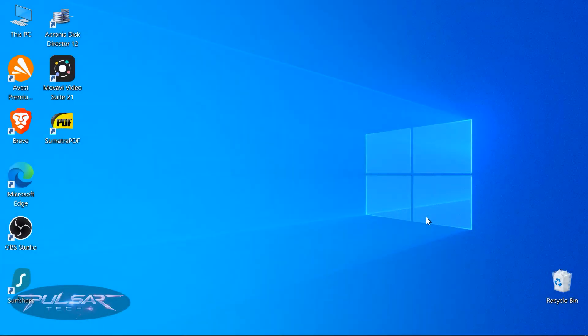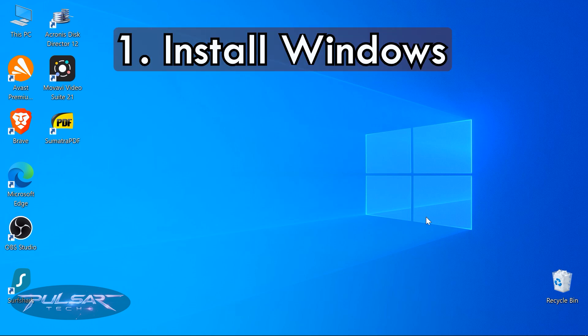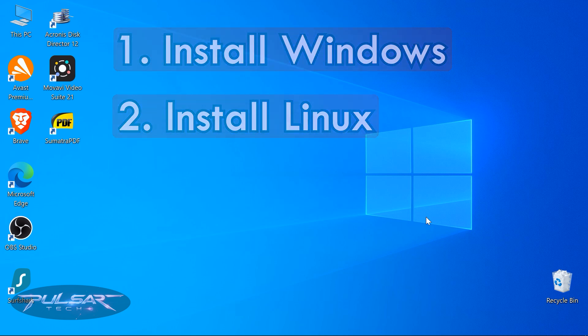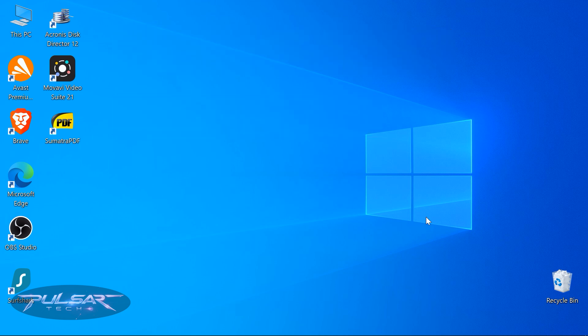A quick heads up when trying to create a dual boot setup: first install Windows, and second install Linux. If you do it the other way around, Windows usually overtakes the bootloader and you won't be able to boot Linux — you'd have to fix the bootloader. So it is preferable to have Windows already installed, and after that create a dual boot by adding Linux to the existing system.